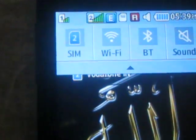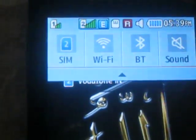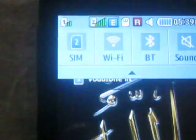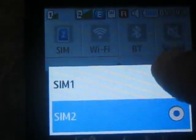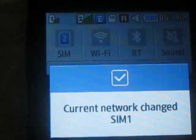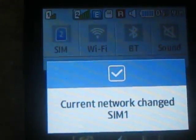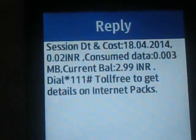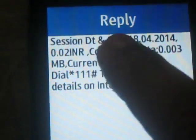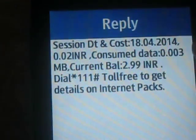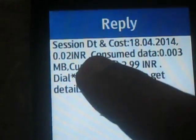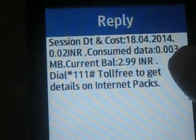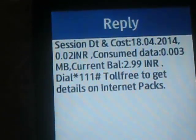This edge network appears very soon when switching SIMs. Although I do not use any internet or GPRS, I get a notification that my balance is deducted. This session date and cost: 18 April, 2 INR — that is 2 paise. Consumed data: 0.003, for 3 KB I have paid 2 INR, although I have not used any internet.